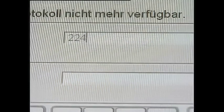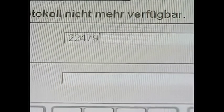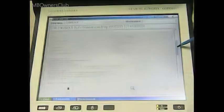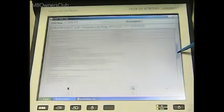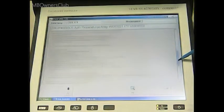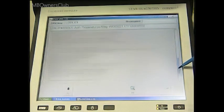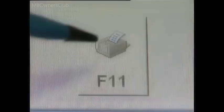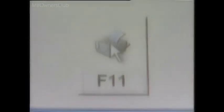This message tells you that flashing was successful. You can finalize the record by adding the order number, checking the contents, and finally printing out the record.